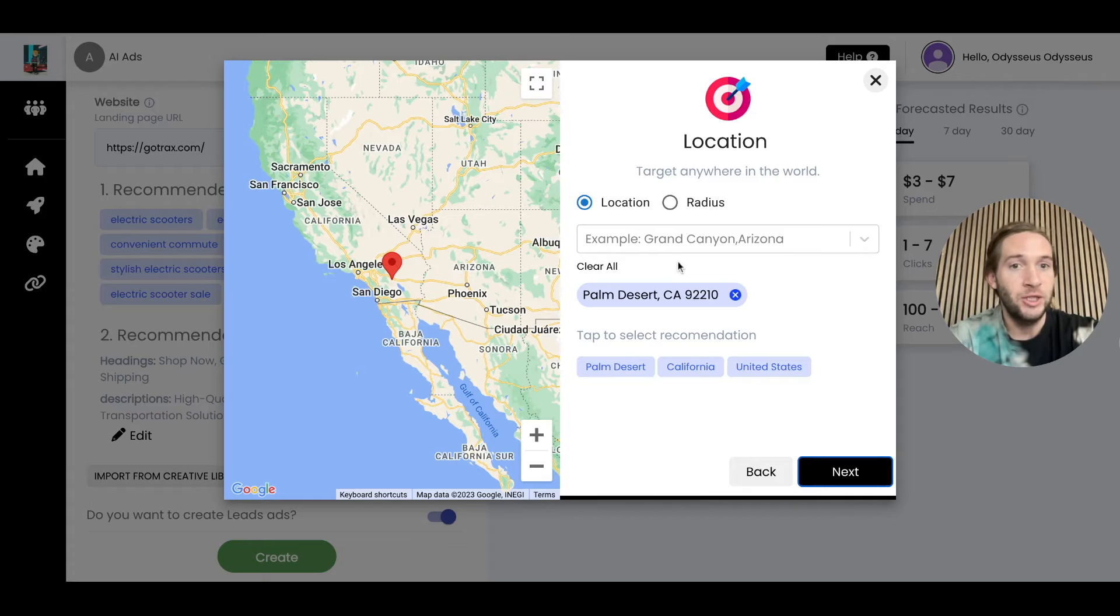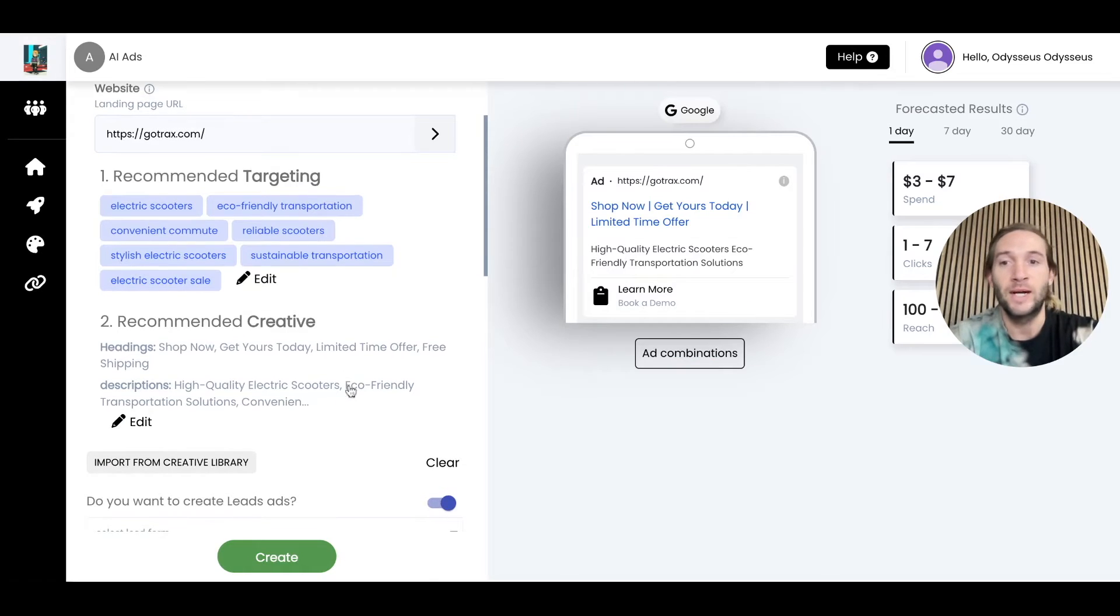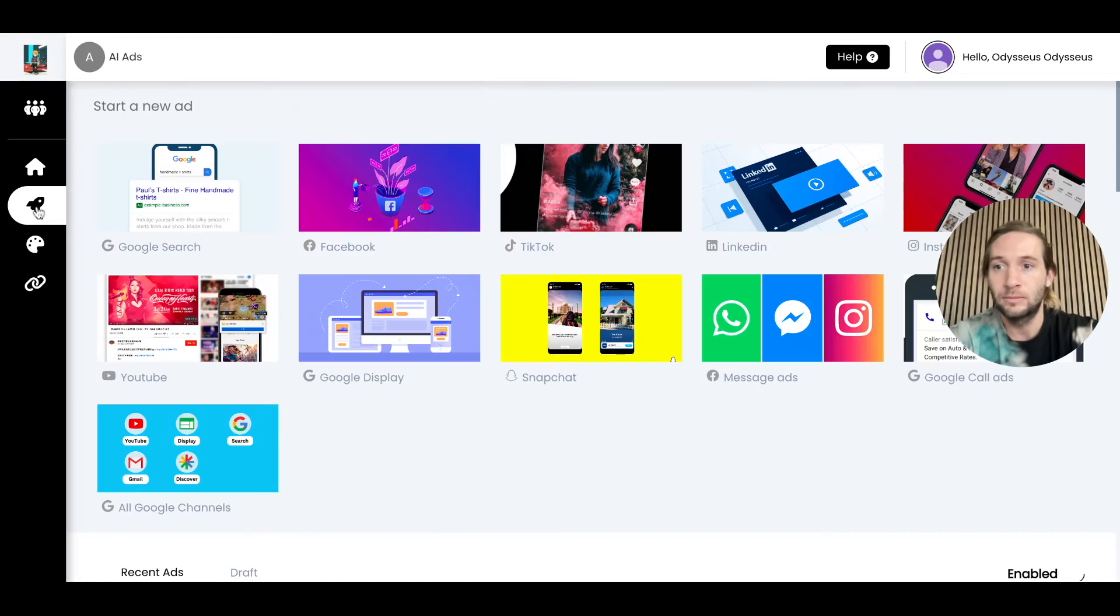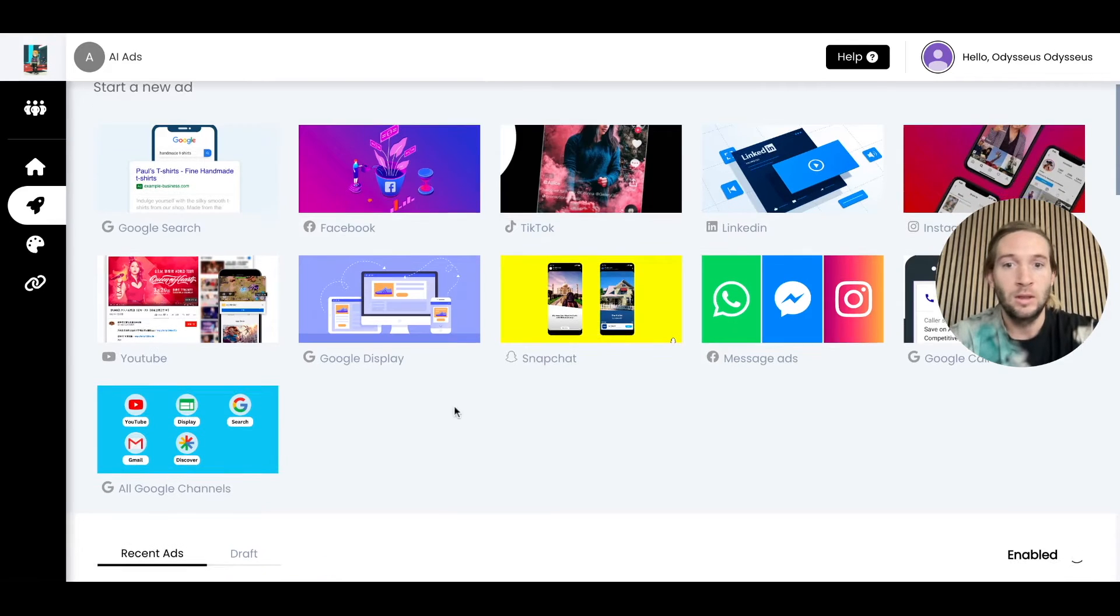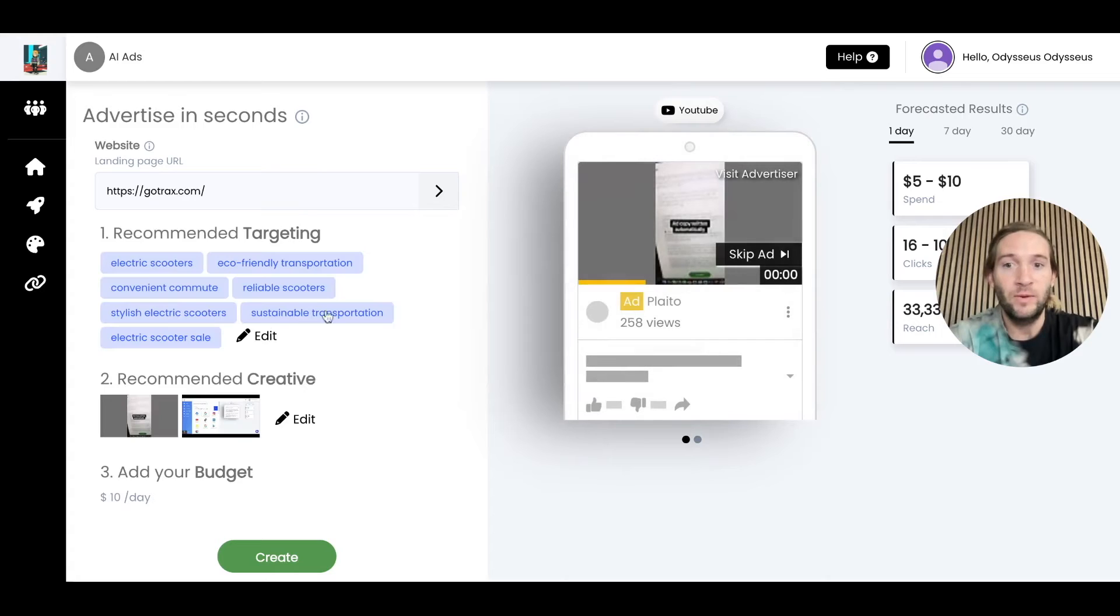Same thing here. You can add your location and radius targeting, and this ad would also be ready to launch right on Google. All these platforms are ready to go.